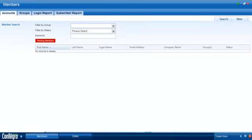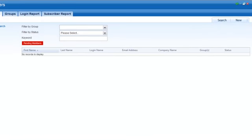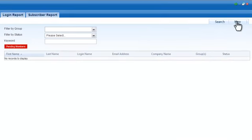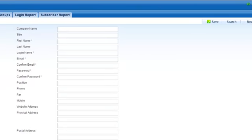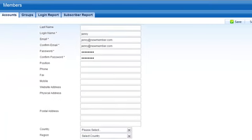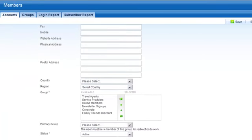The second option is to manually create new accounts within the member manager. To add a new member, click the new button, complete the fields within the member details section and save.